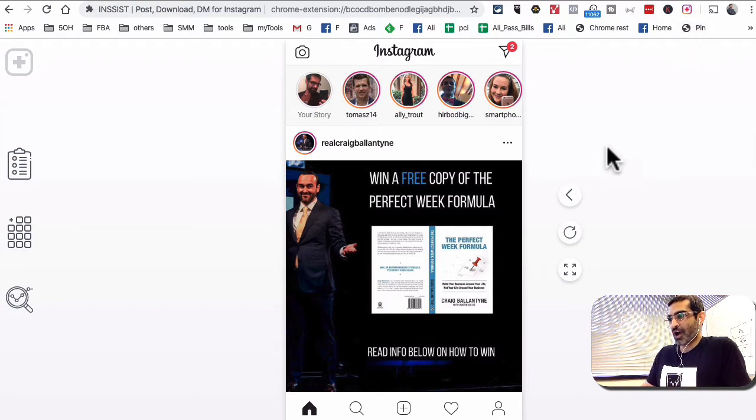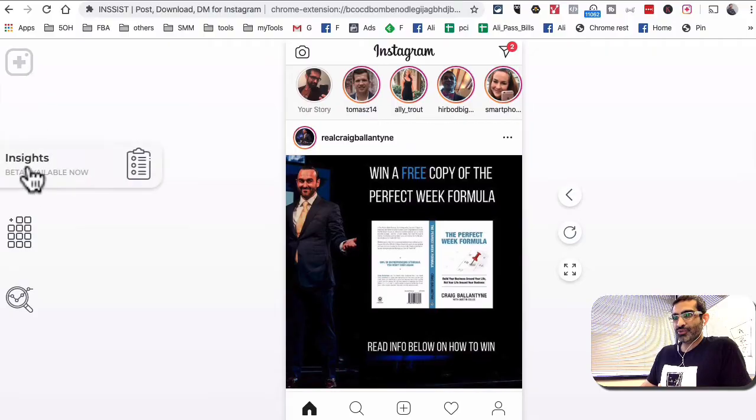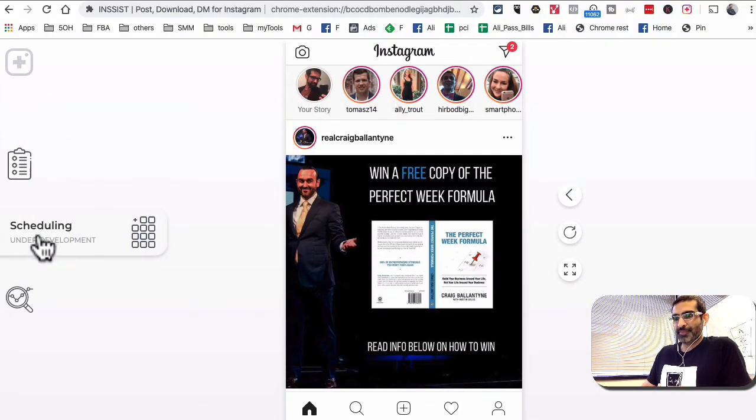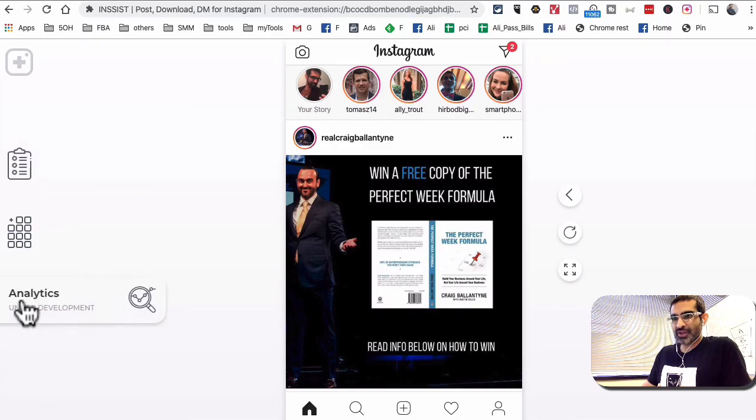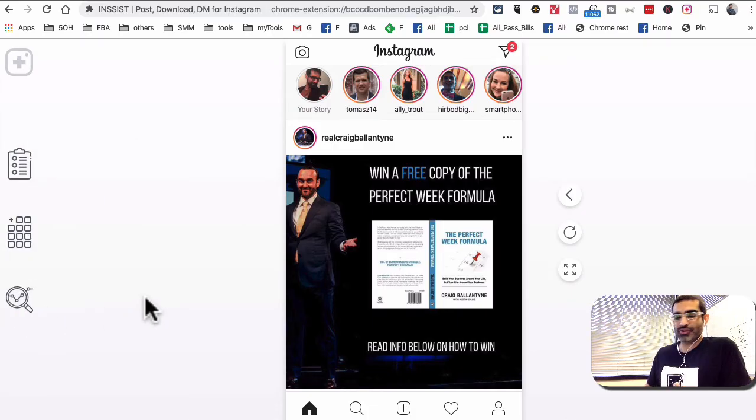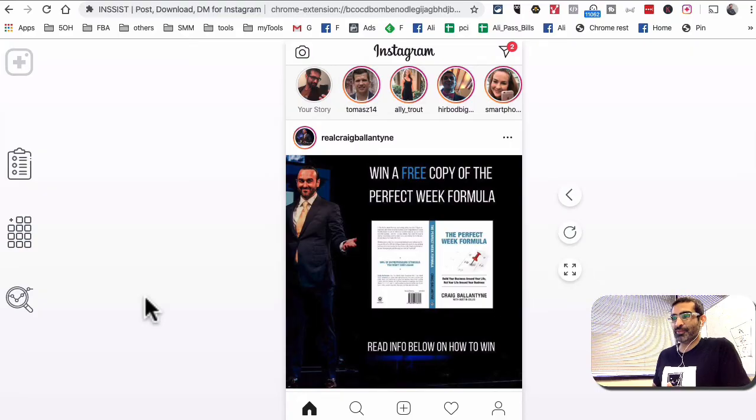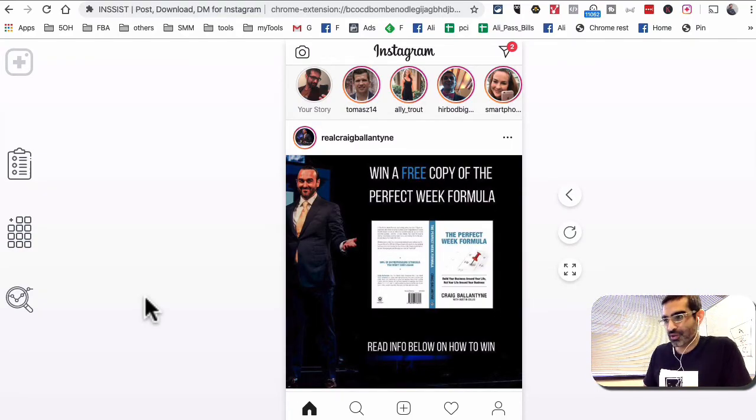There are other things you can do with this tool. You can look at your analytics, you can also do the scheduling, and these might be paid tools. I haven't played with these tools yet. I was super excited to discover that you can upload videos to your Instagram stories and I wanted to share with you guys.